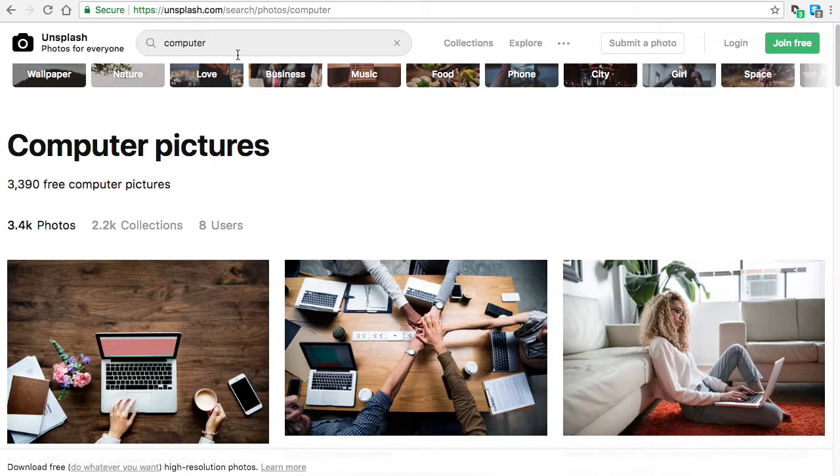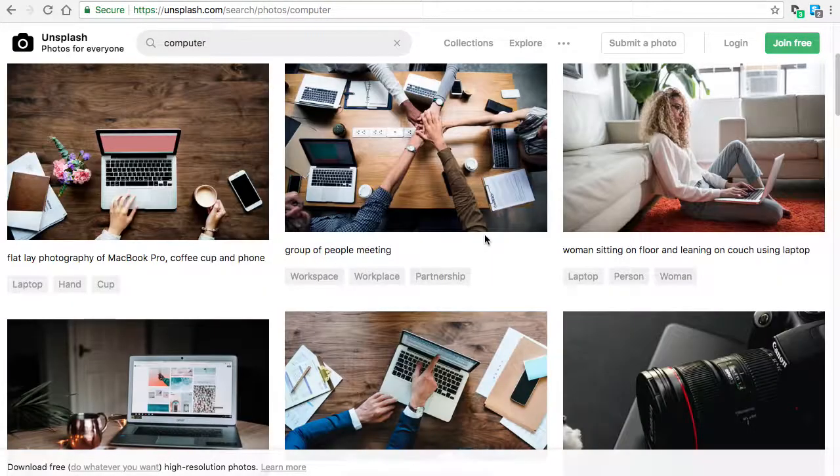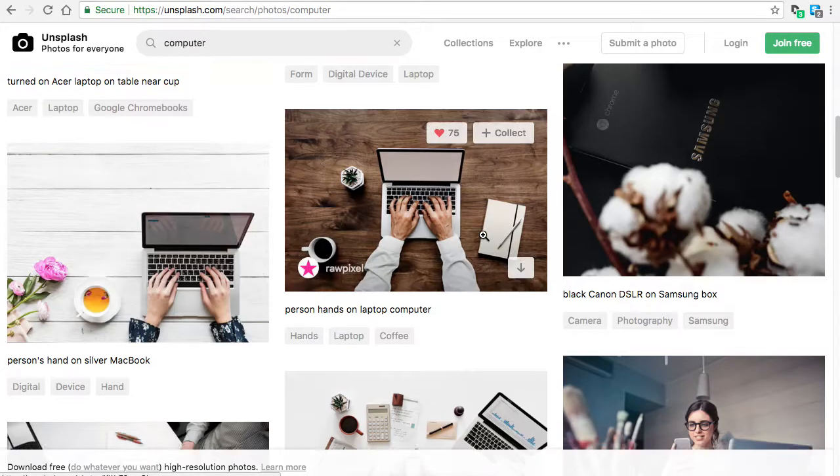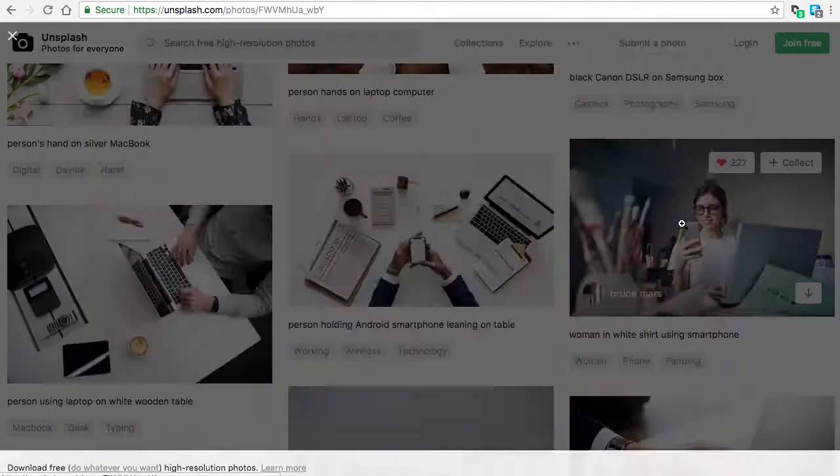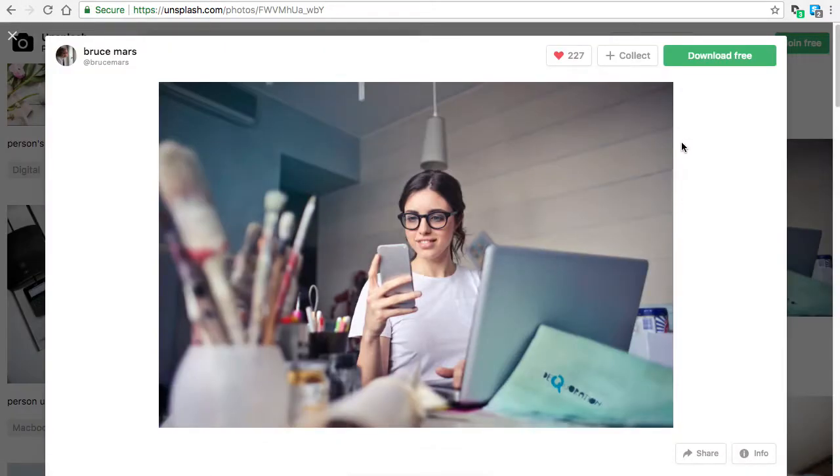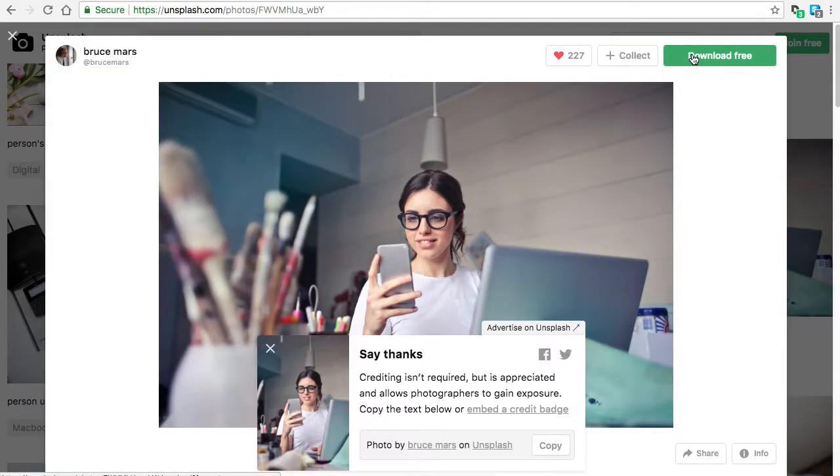You're on Unsplash. You search for a computer. You think you found an image you want to use on your website. You click that image. You download the image.